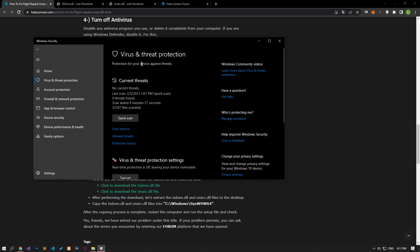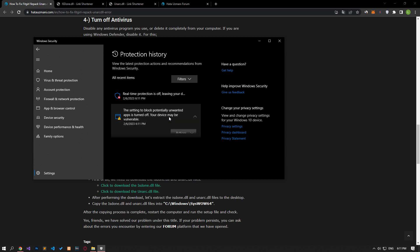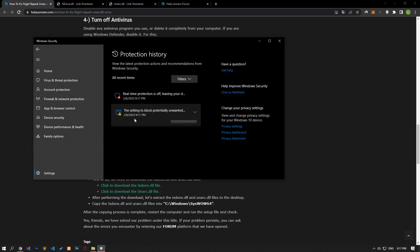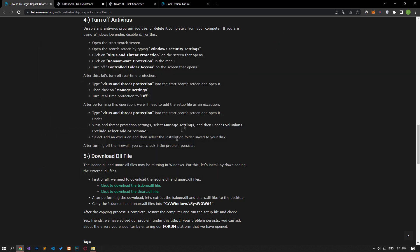For this, let's reach the virus threat protection menu in the same way. You can check the blocked files by clicking the protection history option on the screen. If the file is blocked, click on it and you can remove the protection by clicking action. After disabling the blocking, you can check if the problem persists by running the setup file.